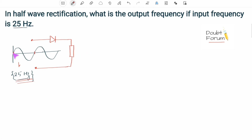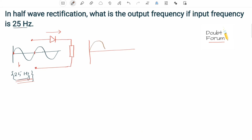At the output, the positive part of the cycle passes through the diode and the negative side is blocked by the diode. So at the output we achieve something like this: this positive cycle passes through, this negative cycle is blocked, again this positive cycle passes, and this negative cycle is blocked. In the output waveform, the repeating pattern consists of this positive cycle as well as a flat portion.